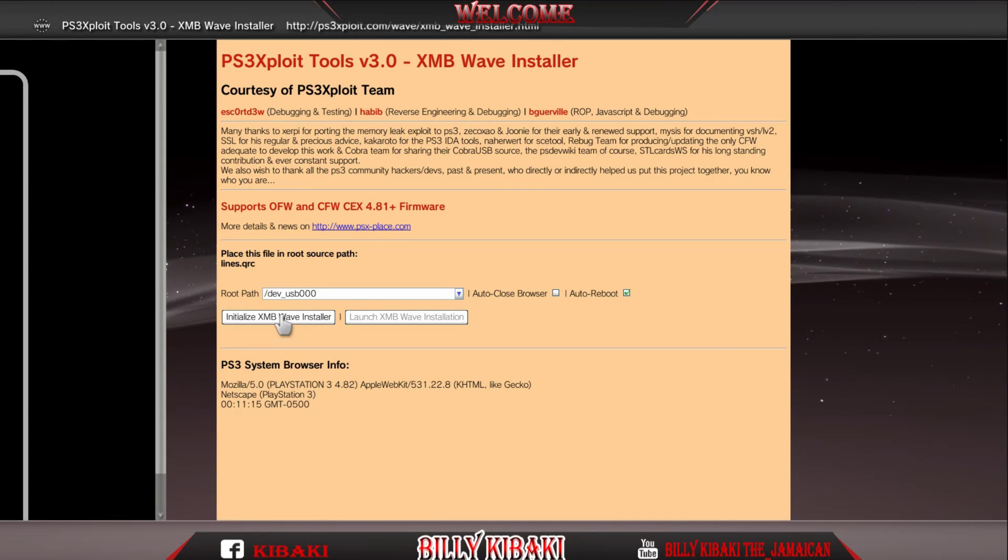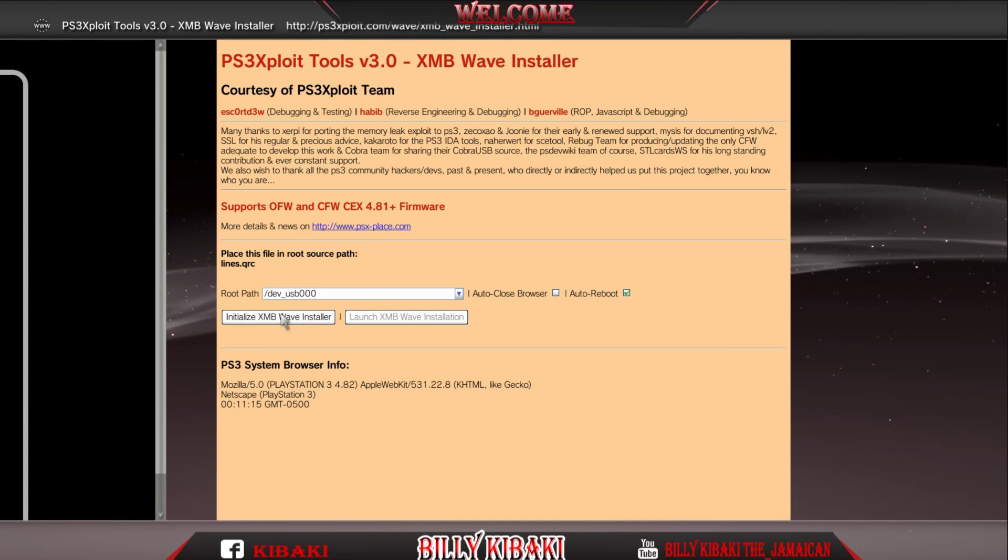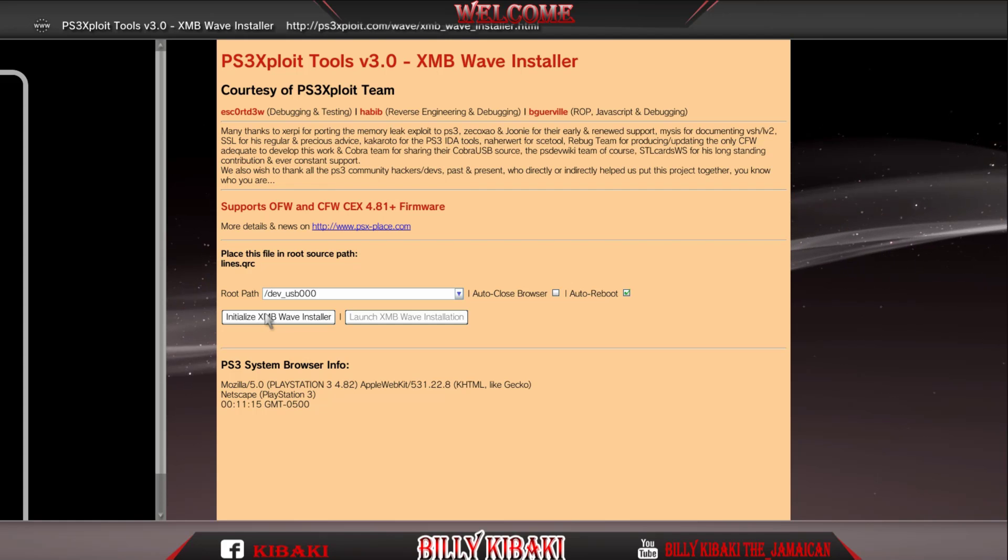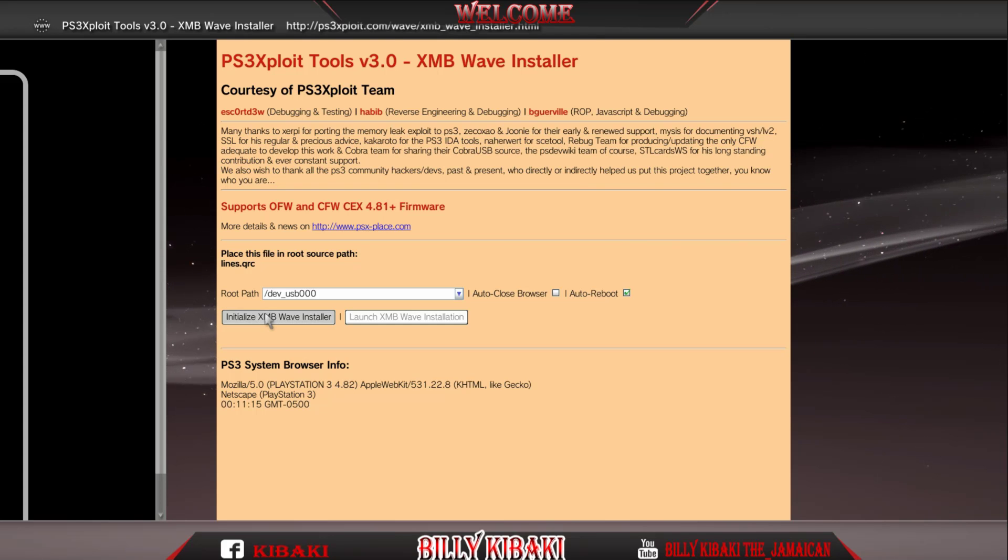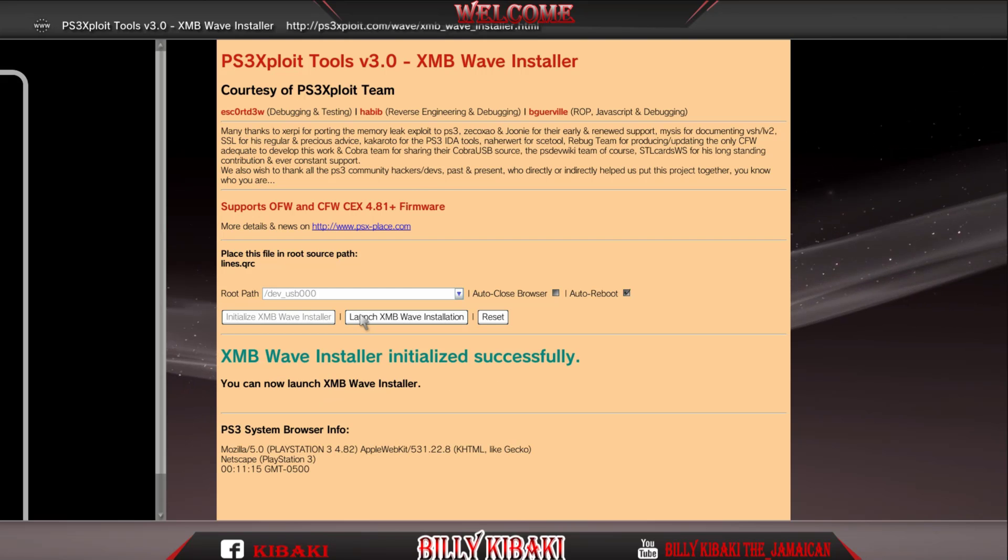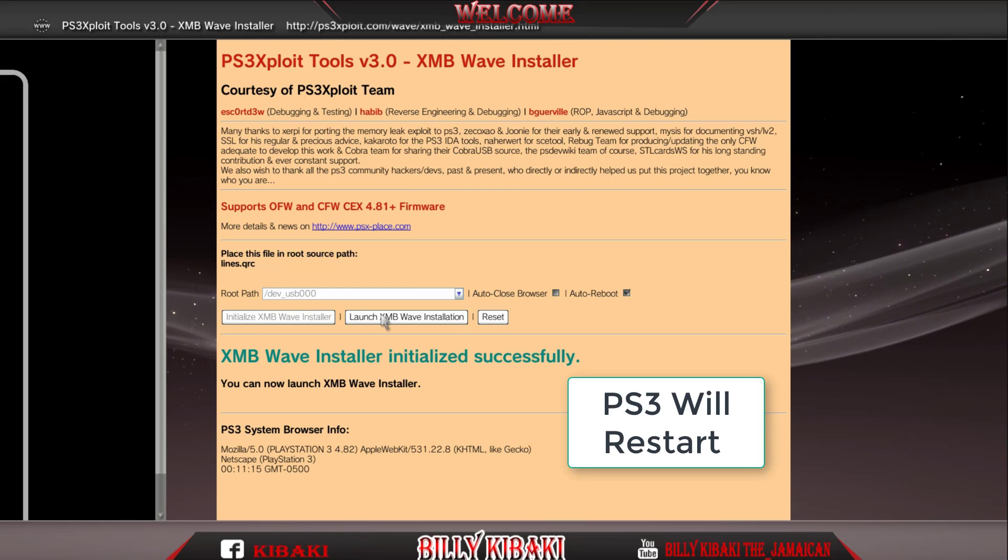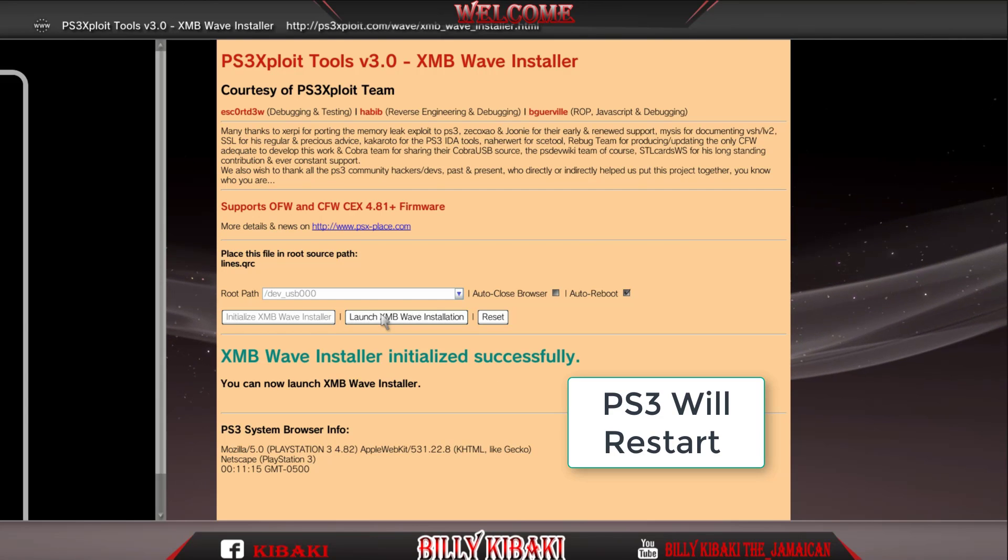So I am using the right port so I'll leave it as 0-0-0. Now you want to go ahead and press initialize XMB wave installer. Once you got that successfully message, go ahead and launch it.